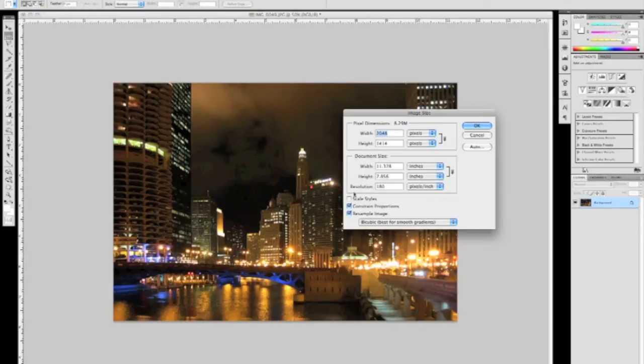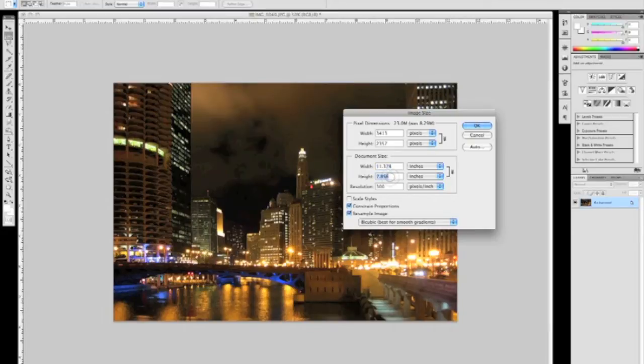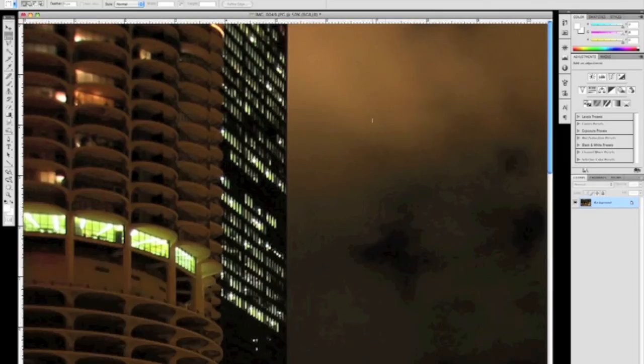Now I'm going to go ahead and change the size of the image, preparing it for print, so we're going to change the resolution to 300 dpi, or pixels per inch. We want to make sure Constraint Proportions is selected, and we're going to change the height to 16 inches. It's going to automatically set our width.